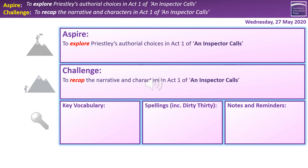That brings us back to our overview. Hopefully everyone will feel they've had a chance to recap the narrative and characters in Act 1 — particularly Mr Burling — and that a lot of you will also feel you've managed to push on to that Aspire objective of exploring authorial choices, especially in that extract annotation task. Thank you very much for your time today. Be safe, be well, and I will see you on the other side.